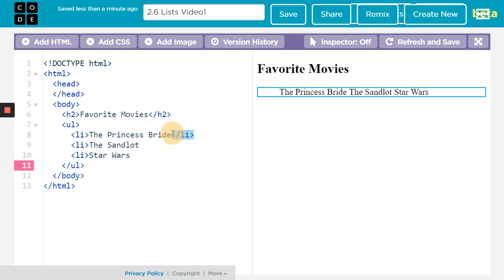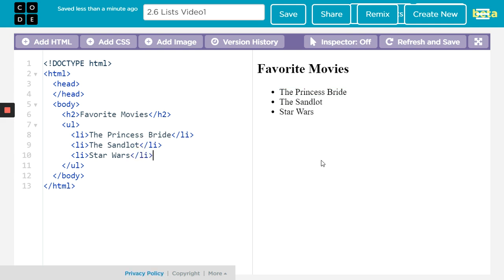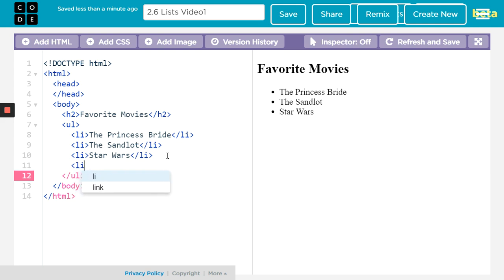And you see how beautiful this will be. Look at that — I have all my list items. If I really wanted to, I could add another something to it.